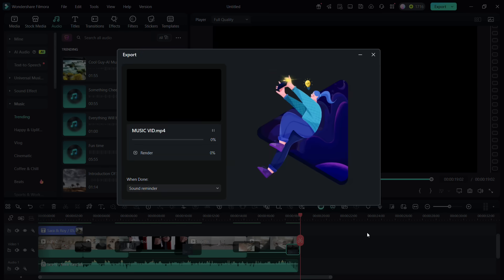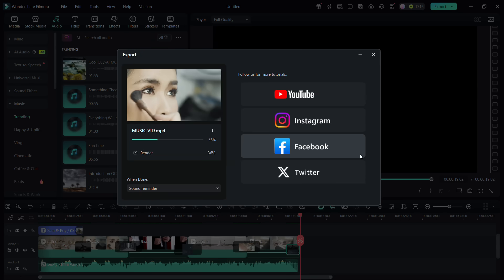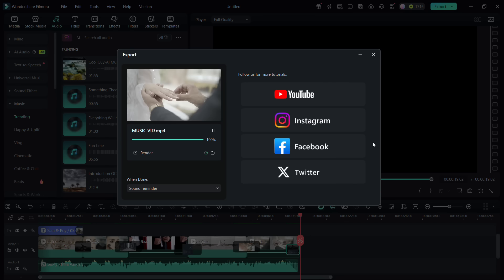Filmora 14 is very easy to use, efficient, and feature-rich. Start your first video project with Filmora. Happy creating!